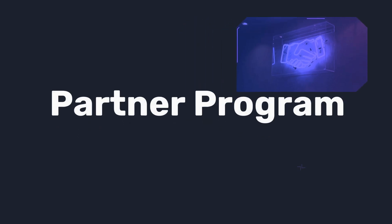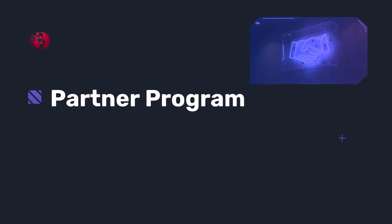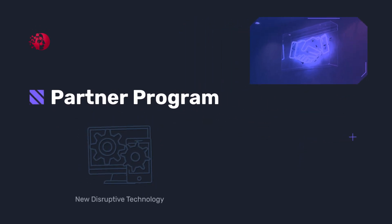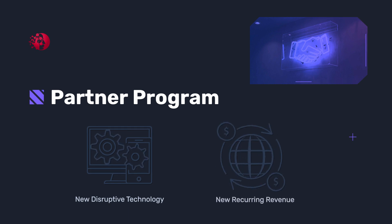With the Horizon 3.ai Partner Program, you have a unique opportunity to offer a new disruptive technology to your customers while driving net new recurring revenue.